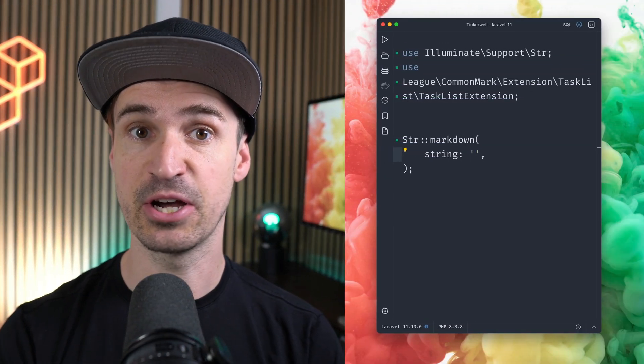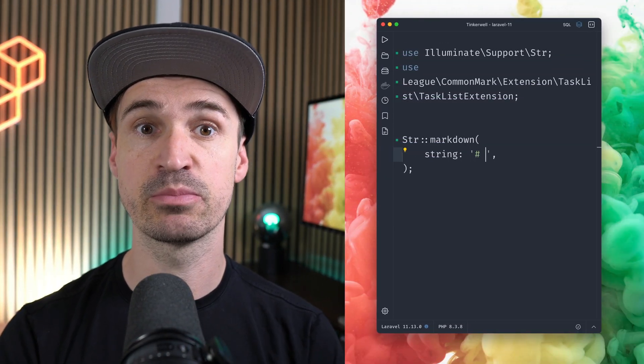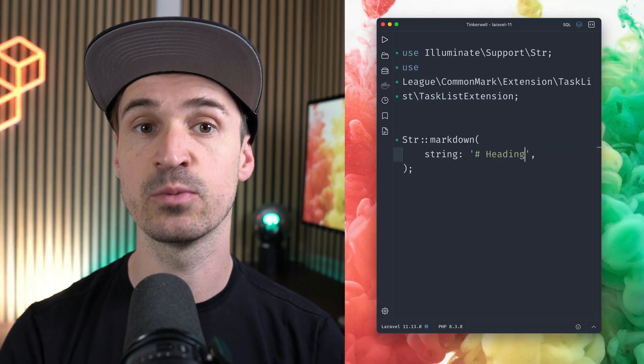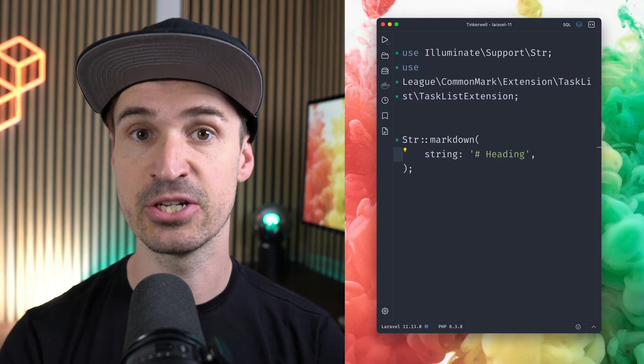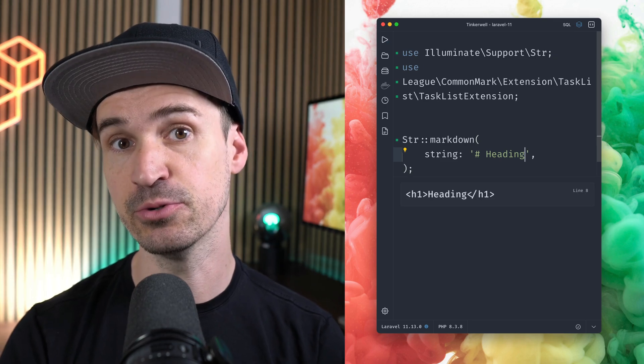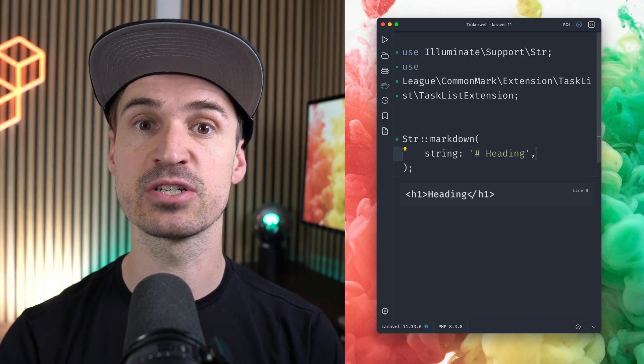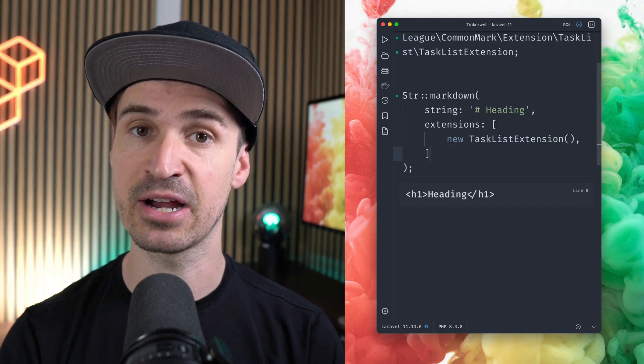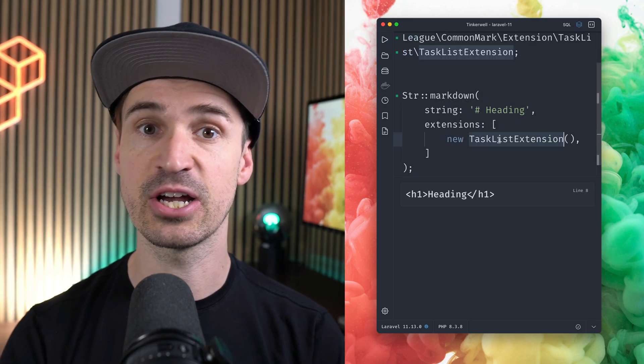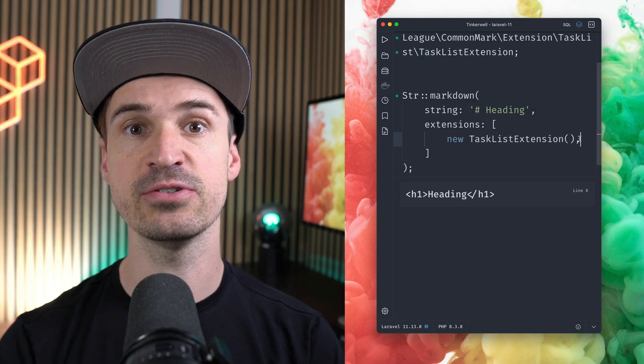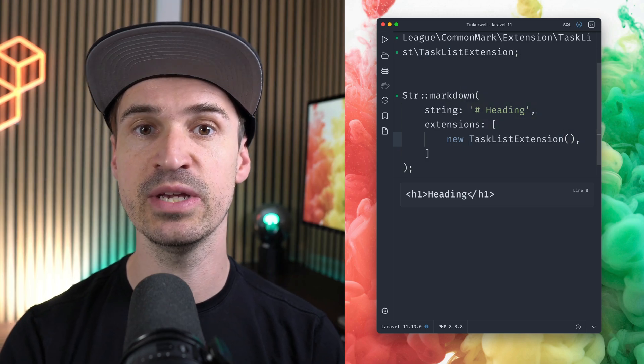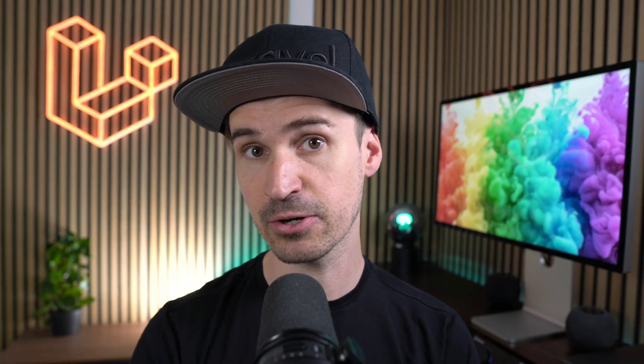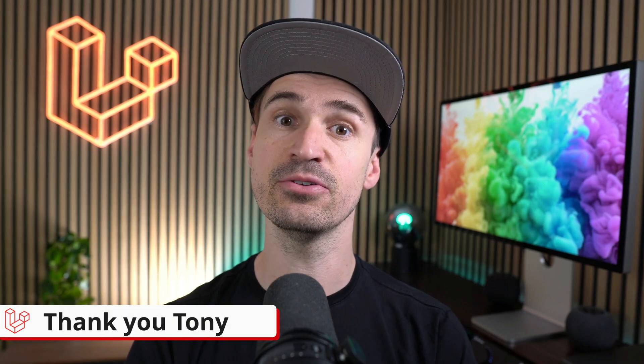The string helper in Laravel has this markdown method where you can provide GitHub-flavored markdown and it will generate HTML for you. Pretty nice! But now you can also specify markdown extensions. There are a bunch out there that you can use that help you tweak your output in a very specific way, so please check them out. Thank you, Tony!